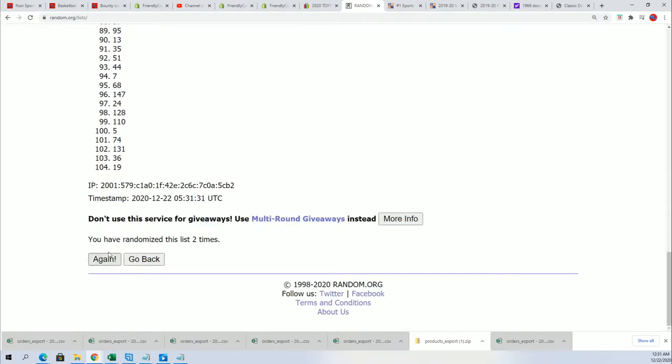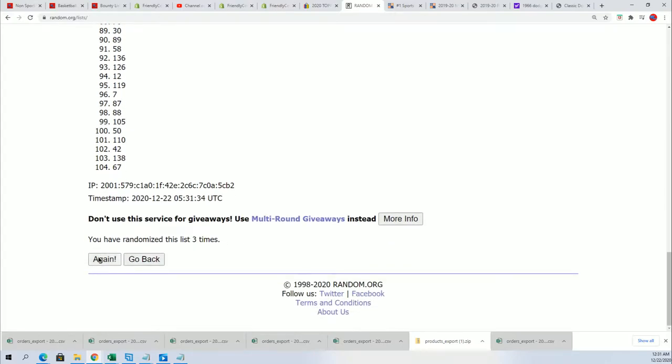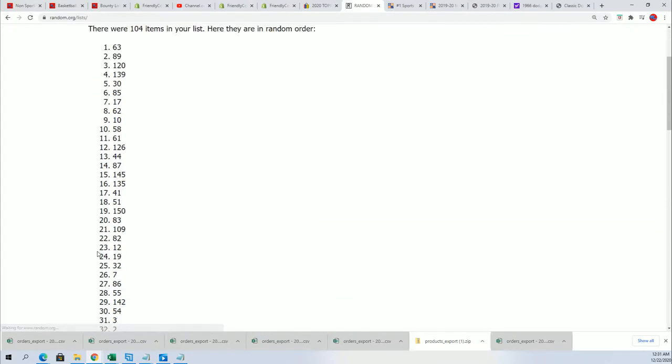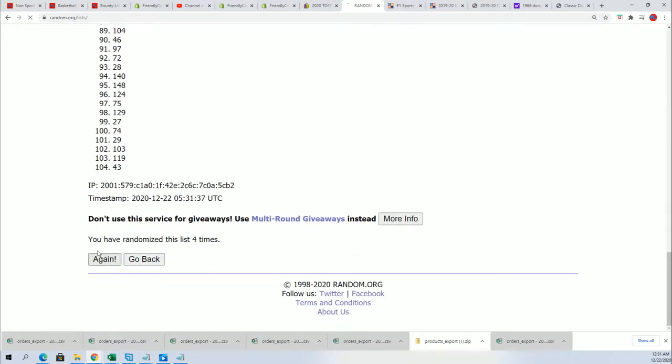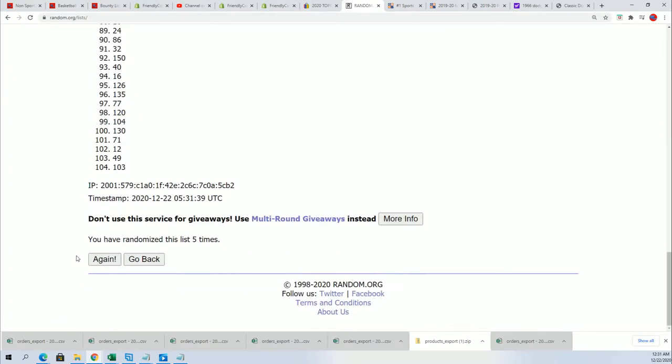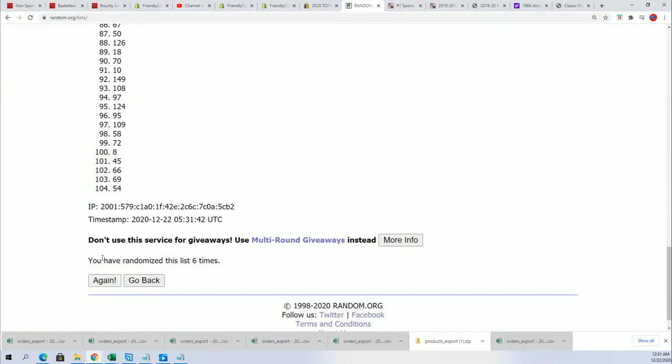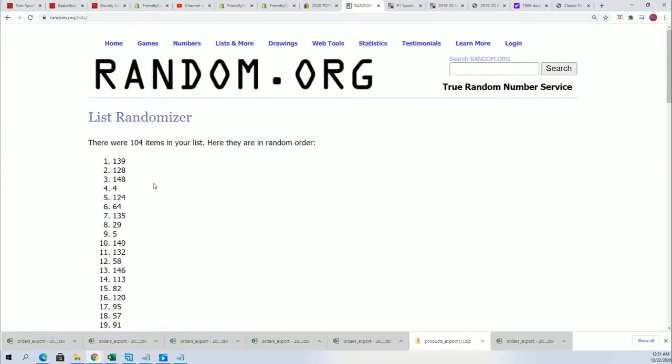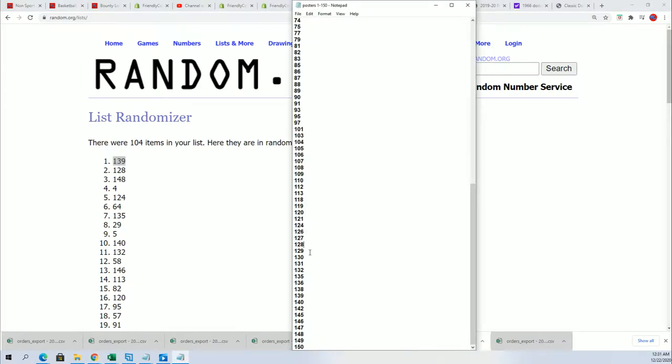luck. Wishing you the best in the break. Let's find some treasure. Lucky number seven. 139. I'm gonna take that off the master list. 139 is the box we're gonna open.